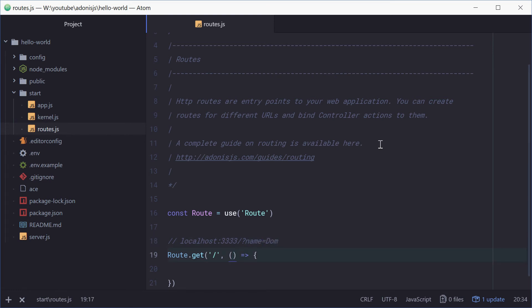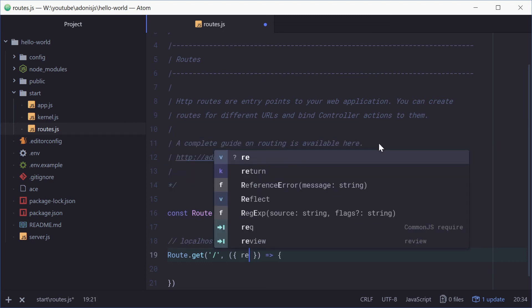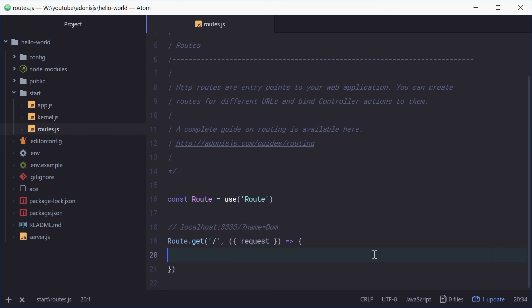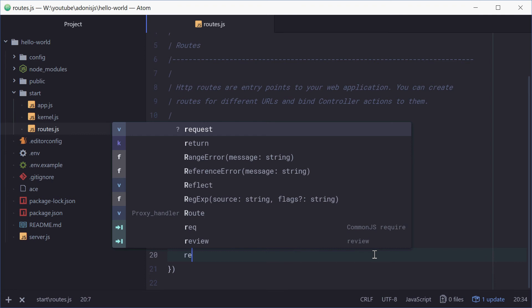So put two curly braces inside here and then request. The request instance gives us access to that information. Now inside here we can simply just return.